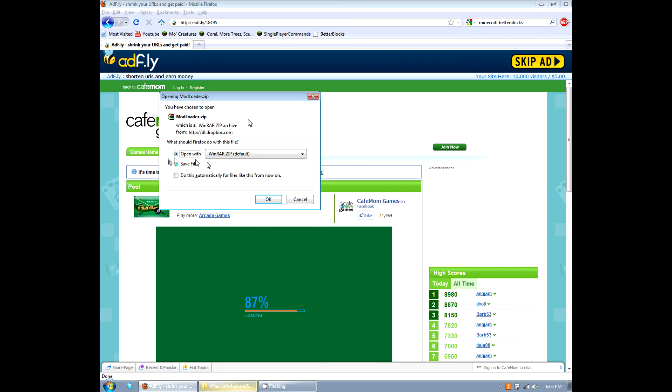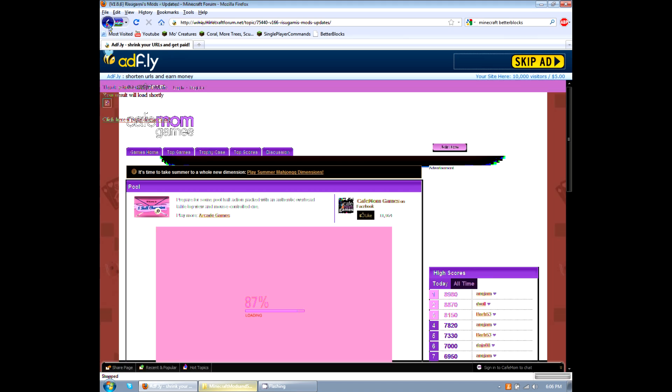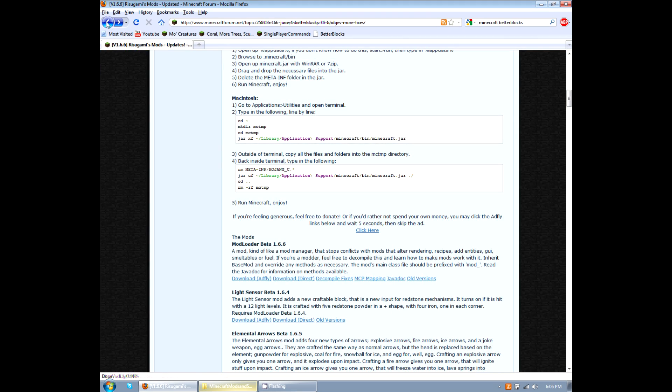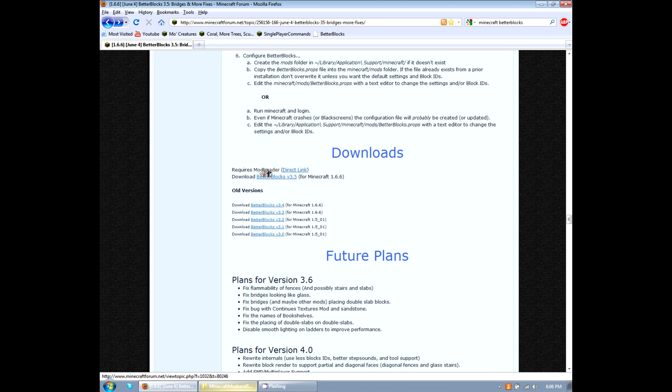Okay, so open with WinRAR. We would click OK. I've already done so, so I'm not going to do it again. But we are going to go back to where we were. Okay, so we've installed, or I'm sorry, we've downloaded mod loader.